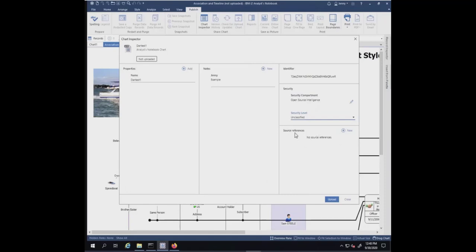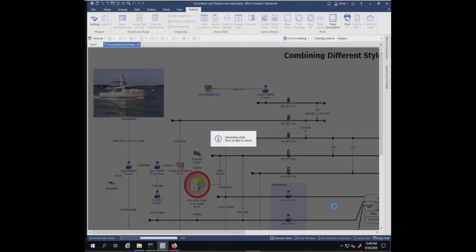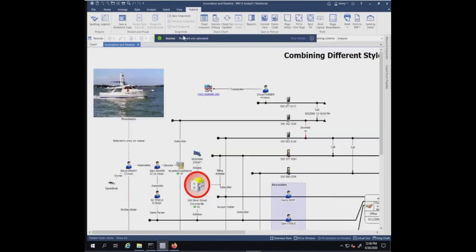If you want to add source references, you could do that here as well. I'm going to go ahead and upload the chart. The chart was uploaded successfully.